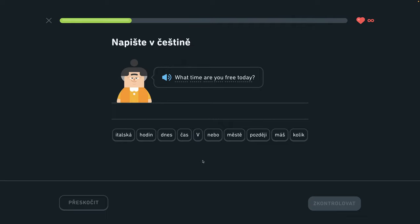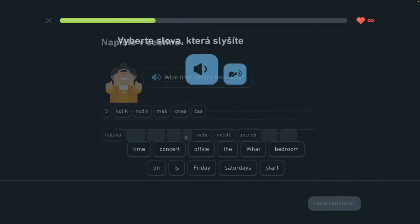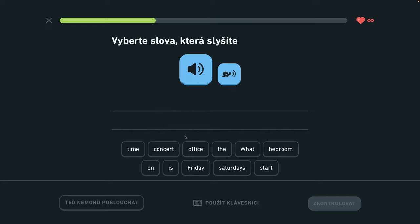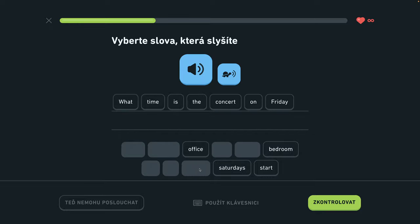Kedy máš dnes čas? Kedy je kde? Kedy je koncert piatok? What time is the concert on Friday?